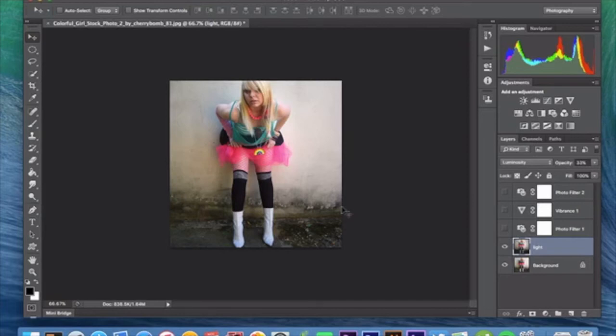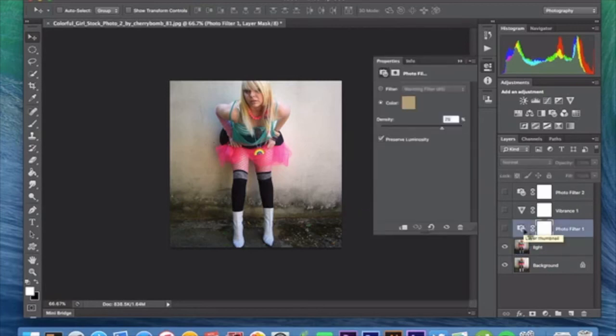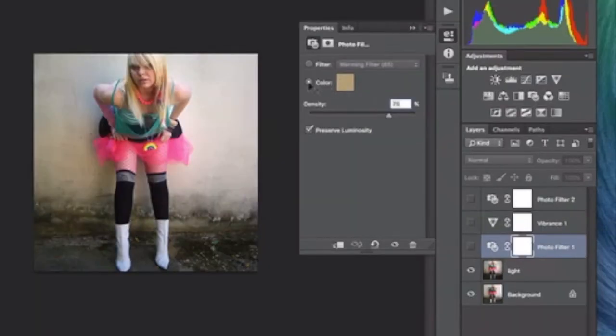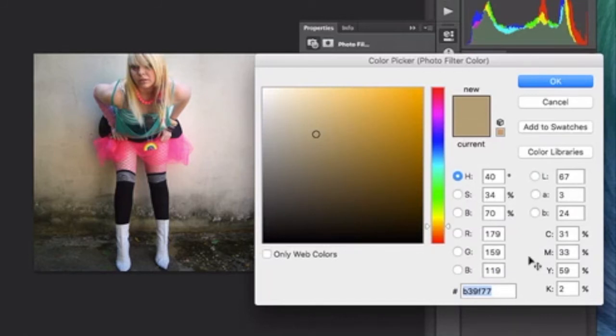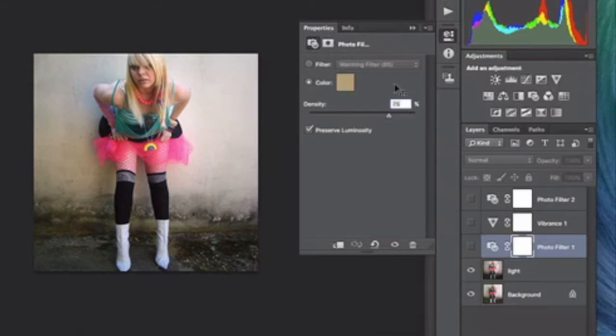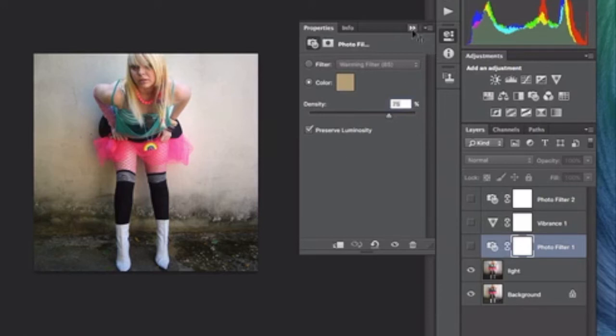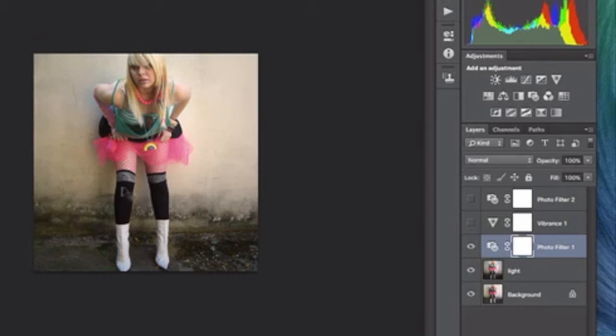Now, we're going to add three adjustment layers. We're going to first start with a photo filter layer, and this is a color photo filter. So I've selected this lovely tan color here, B3-9F77, and the density is 75%, and I presume the luminosity on that one. And then we have that right there.